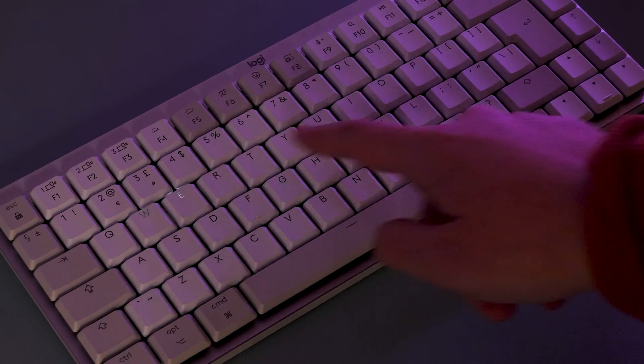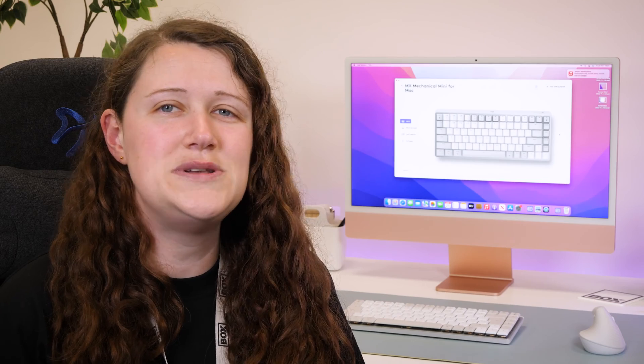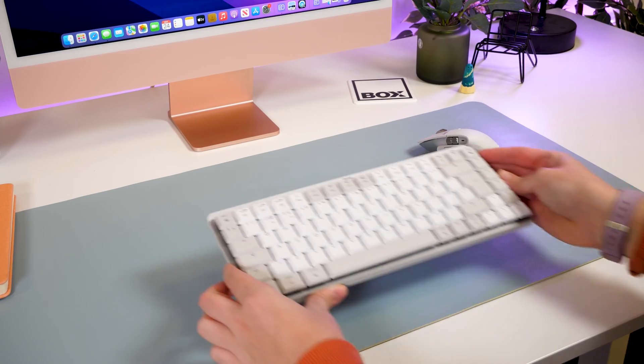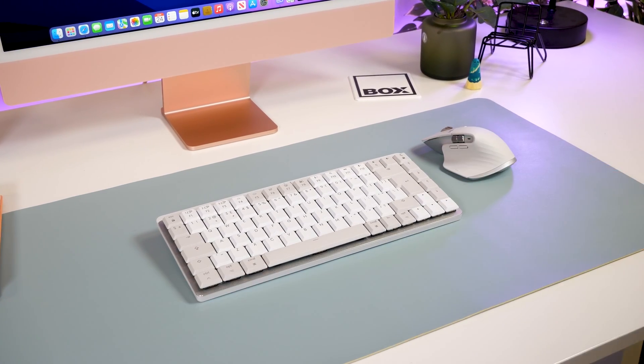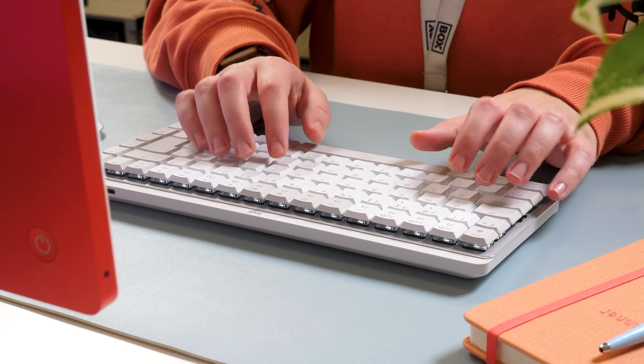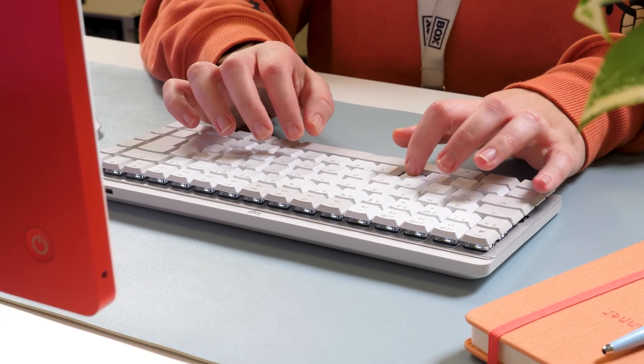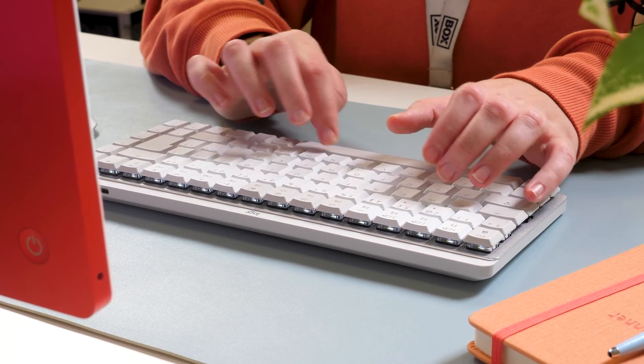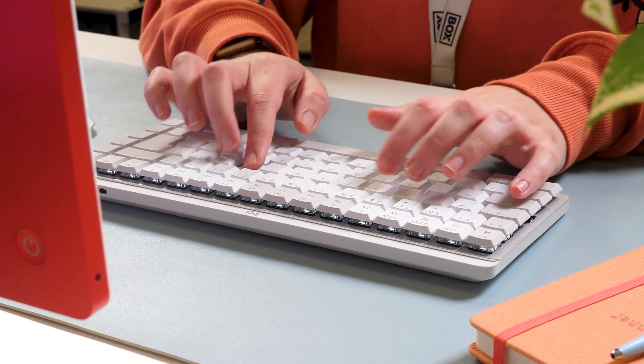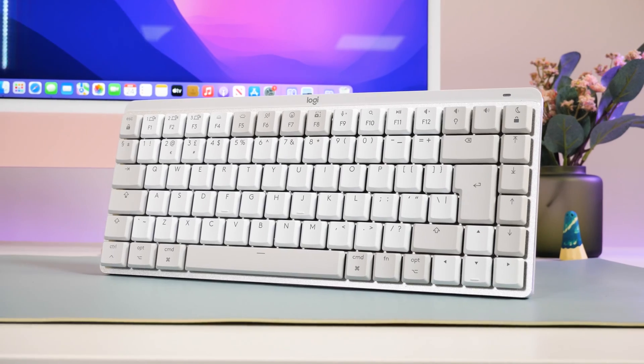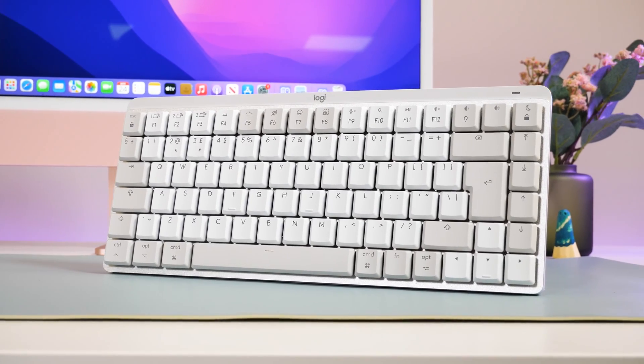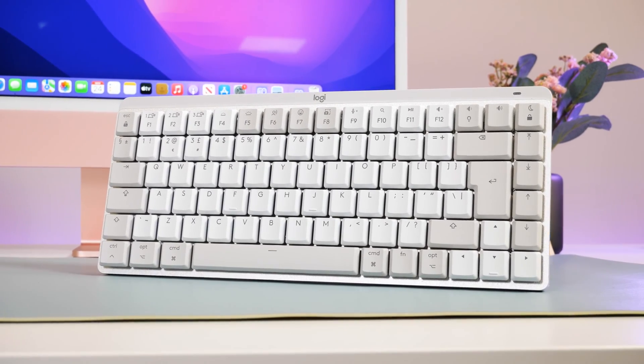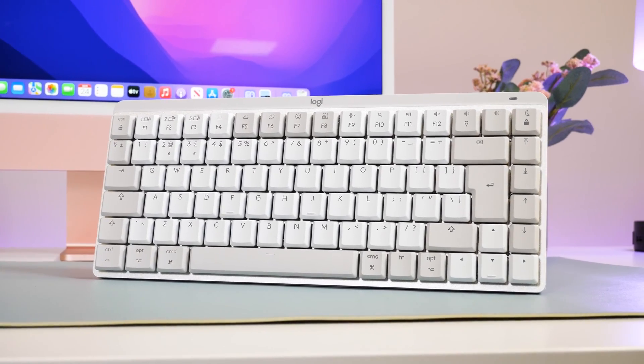So after using the MX mechanical keyboard for a few hours, I can see the benefits of adding this modern, clean accessory to my Mac setup. I love the mini size, letting me opt for a more manageable, portable setup better suited to an ergonomic style.